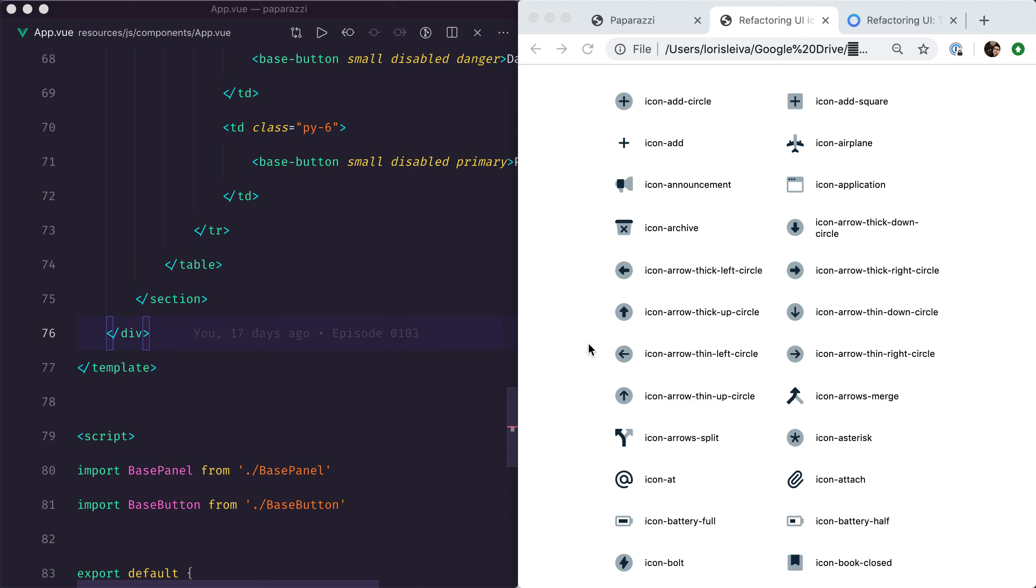Finding the right set of icons is probably one of the most important UI decisions for your application. A different set of icons can bring a completely different atmosphere to your UI.